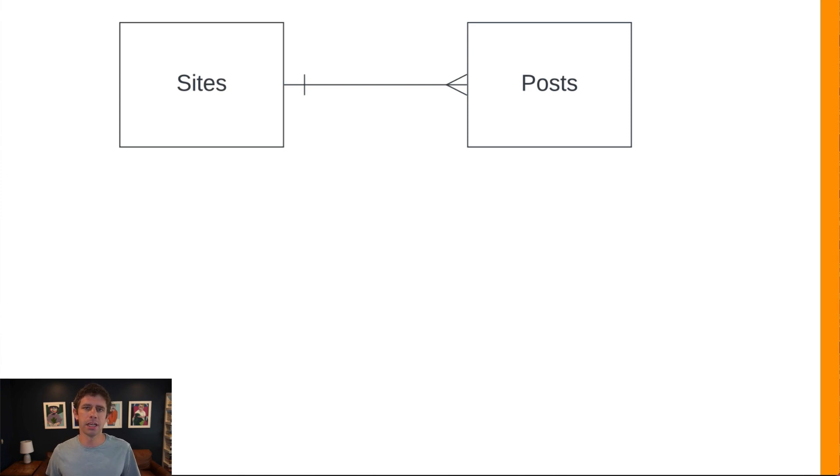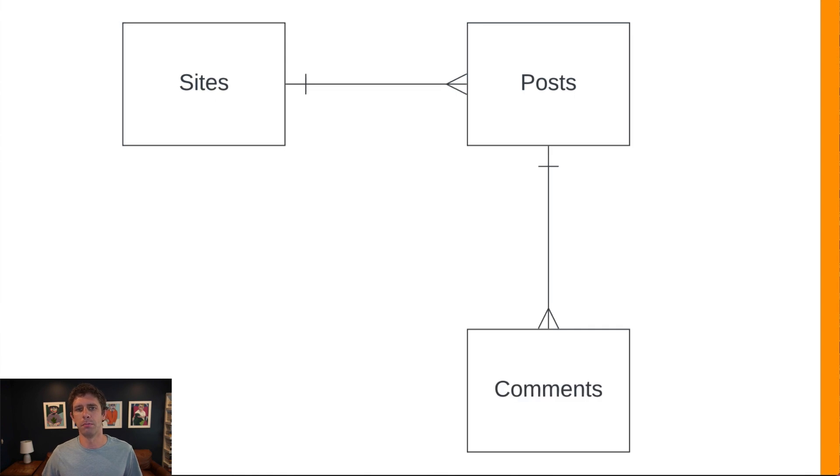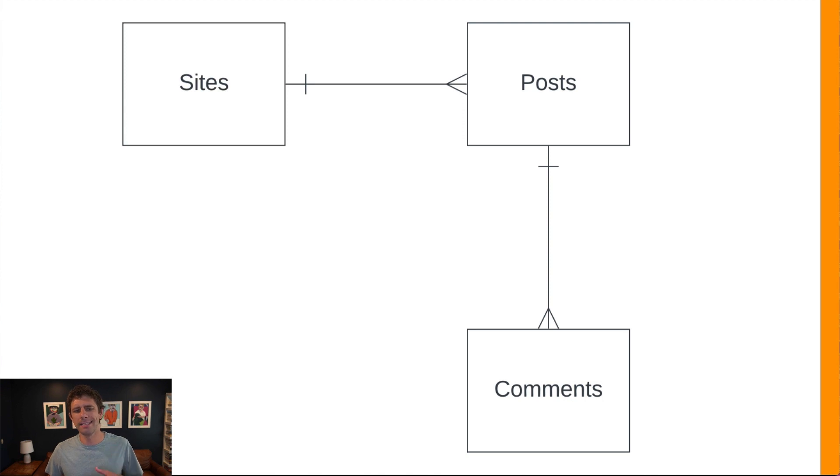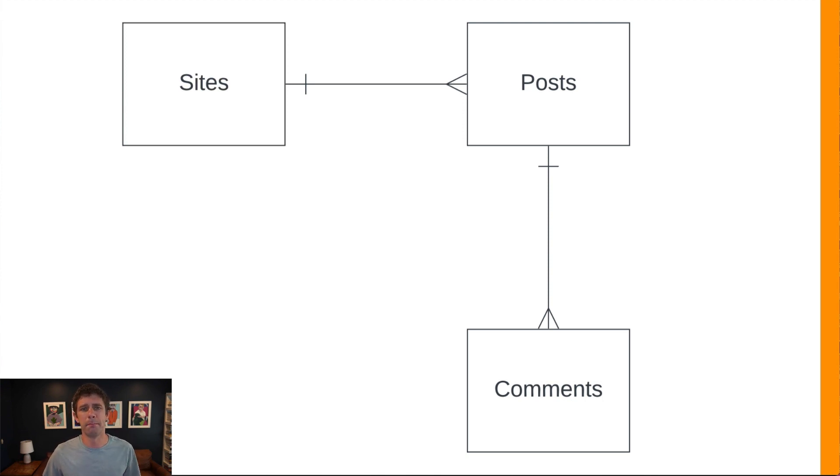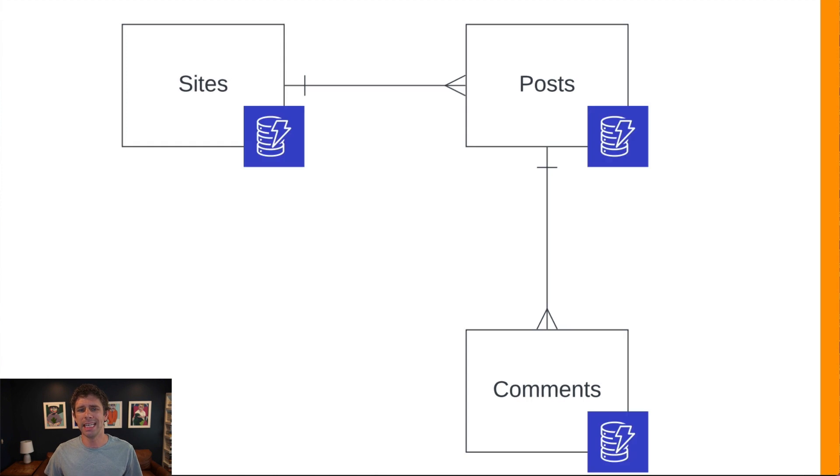And then other readers can come, they can view those posts, but they can also comment on those posts. So posts will have a one-to-many relationship with comments in this application. So we have three entities here: sites, posts, and comments. Again, since we're doing that multi-table design with DynamoDB, each one of those entities is going to get their own DynamoDB table.